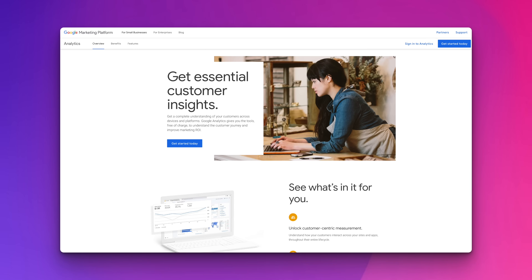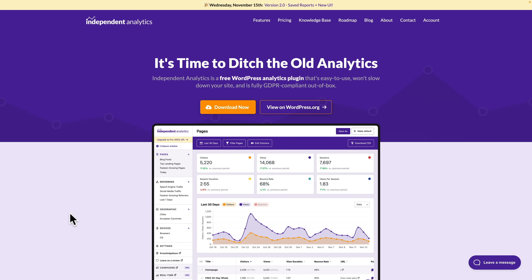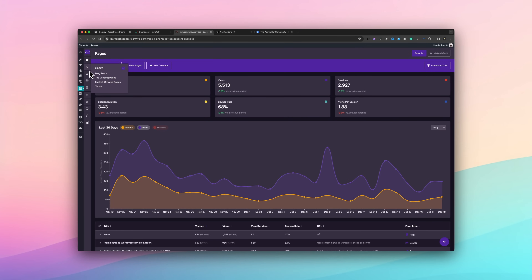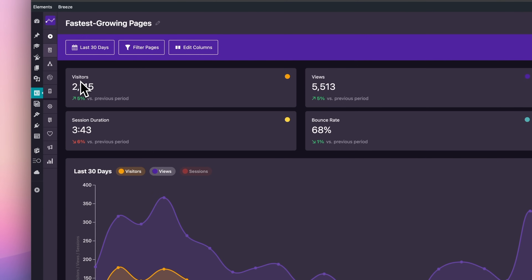No matter what website you have, one thing you're going to want to do is track what's going on — how many visitors, how many bounces, what percentage bounce rate, what your most popular pages are. The de facto standard has pretty much always been Google Analytics, and for a lot of use cases that may be the perfect option. However, most clients and users don't need that massive amount of data. This is where Independent Analytics can really come in. This is totally free, unless you want to go with the Pro version which adds some extra features. For lots of use cases, the free version gives more than enough data to analyze what's going on, where your audience is coming from, what they're viewing, and how long they're staying.